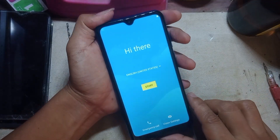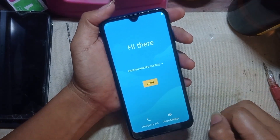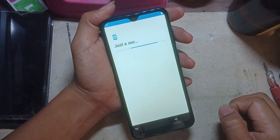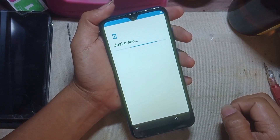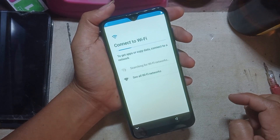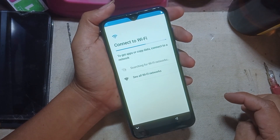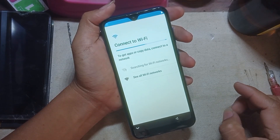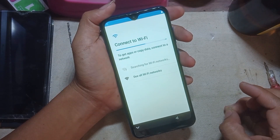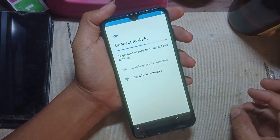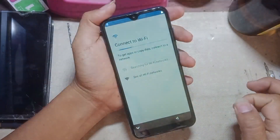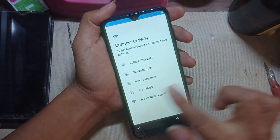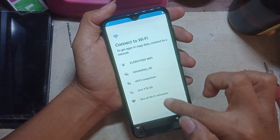May one phone FRP or Google account bypass or remote — just follow me. Connect to Wi-Fi first or internet.